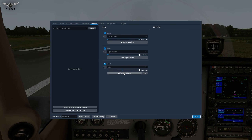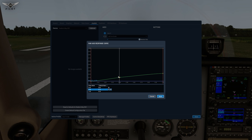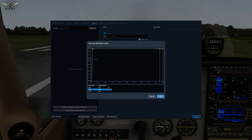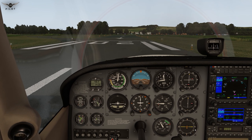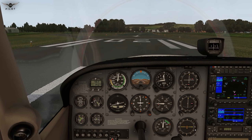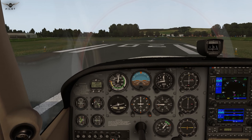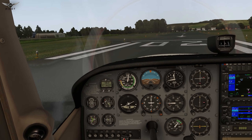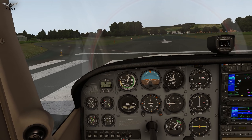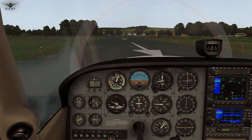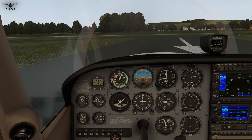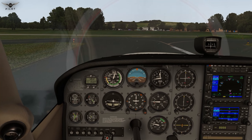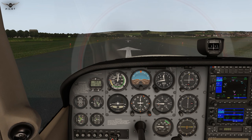Let's try another example. I'll go to settings, edit the response curve, and make it so the response is immediate. Apply and done — release the parking brake and watch what happens. I give it just a little bit of rudder and I cannot even control the aircraft, because the response is immediate with very little application on the actual rudder control. It becomes really difficult to control.